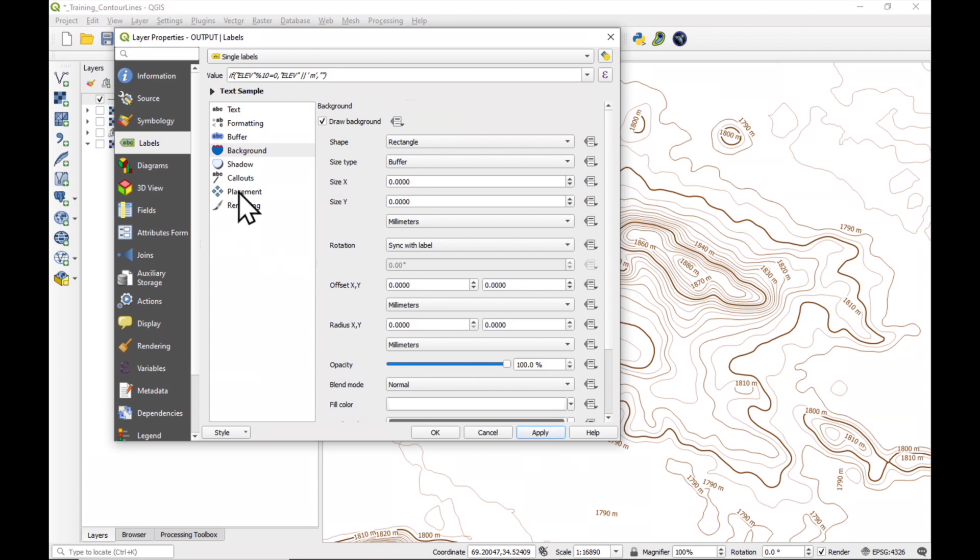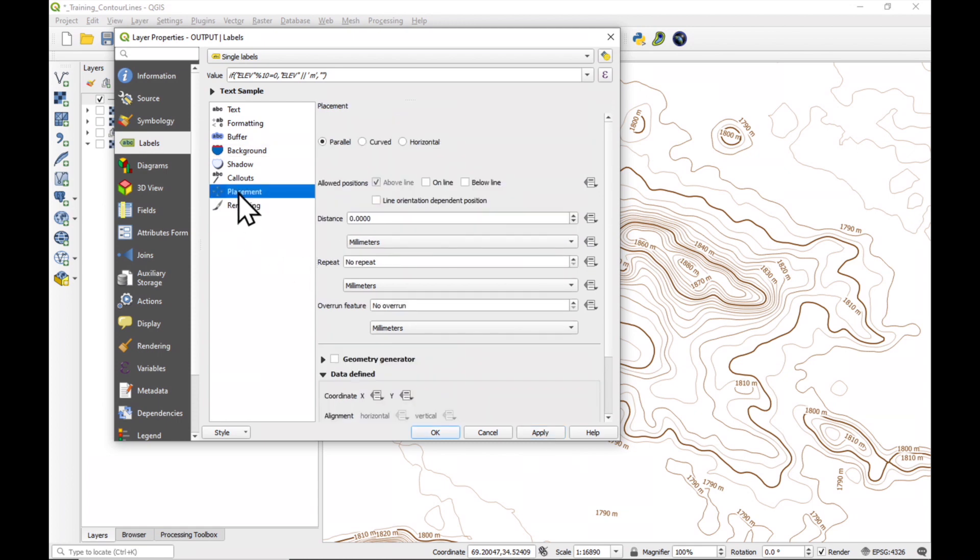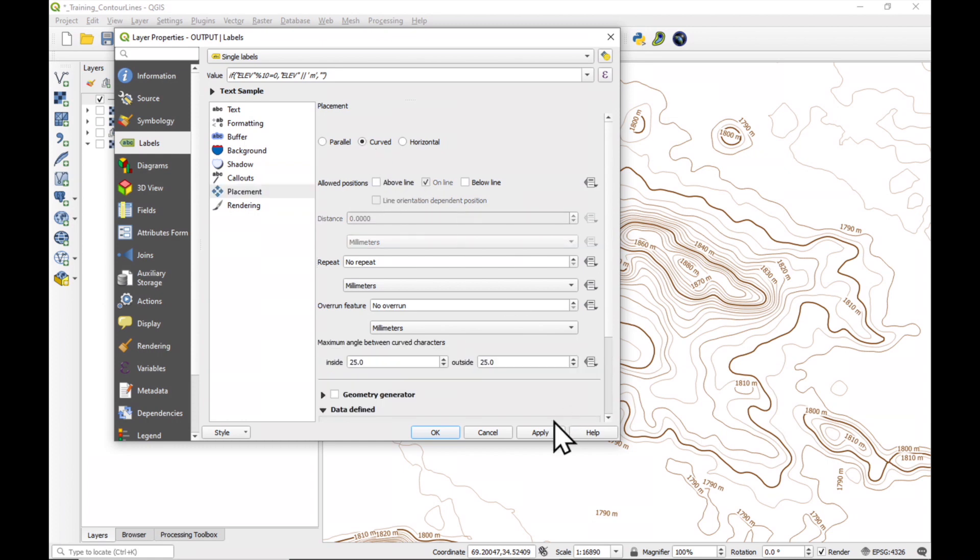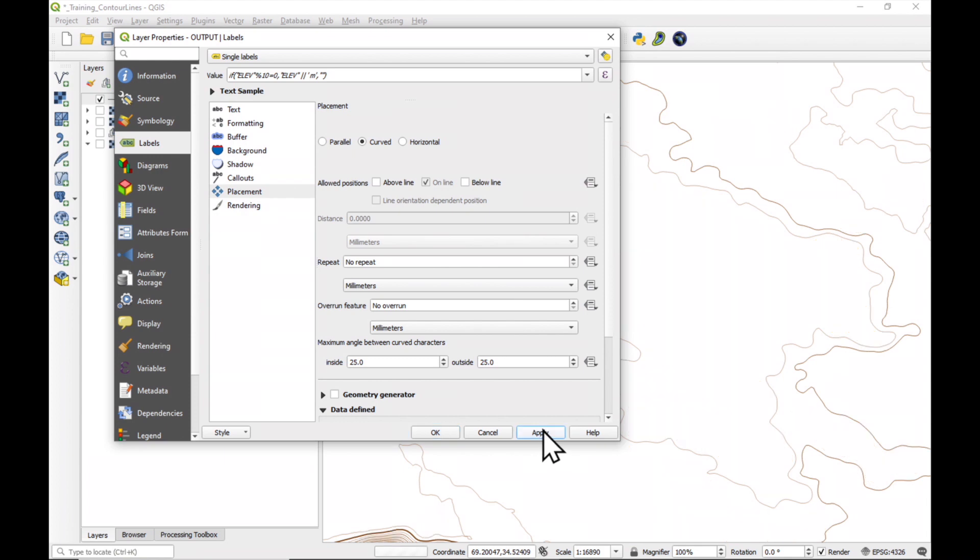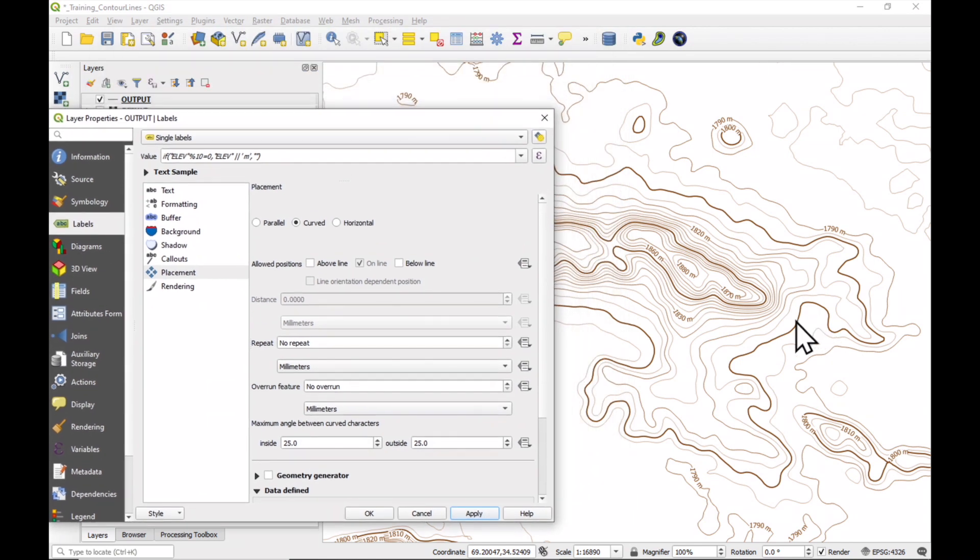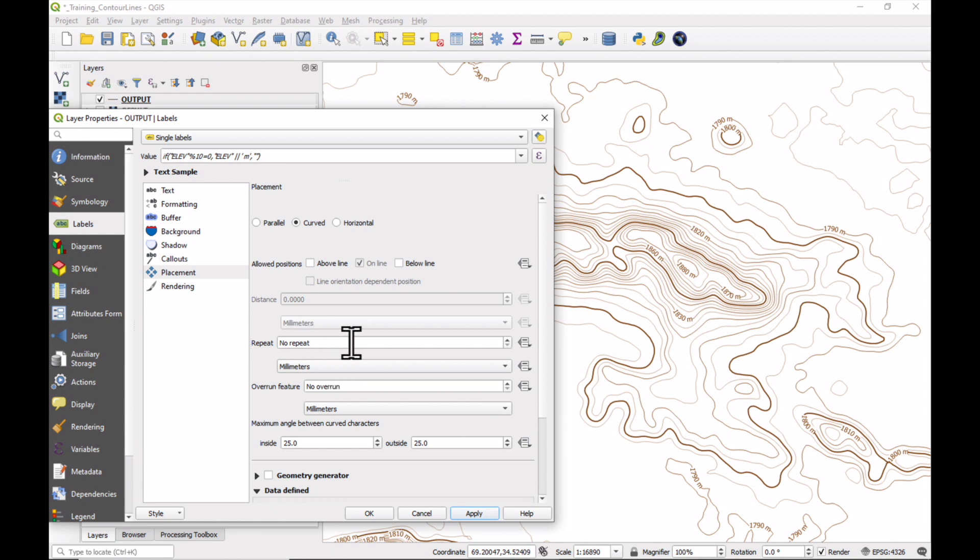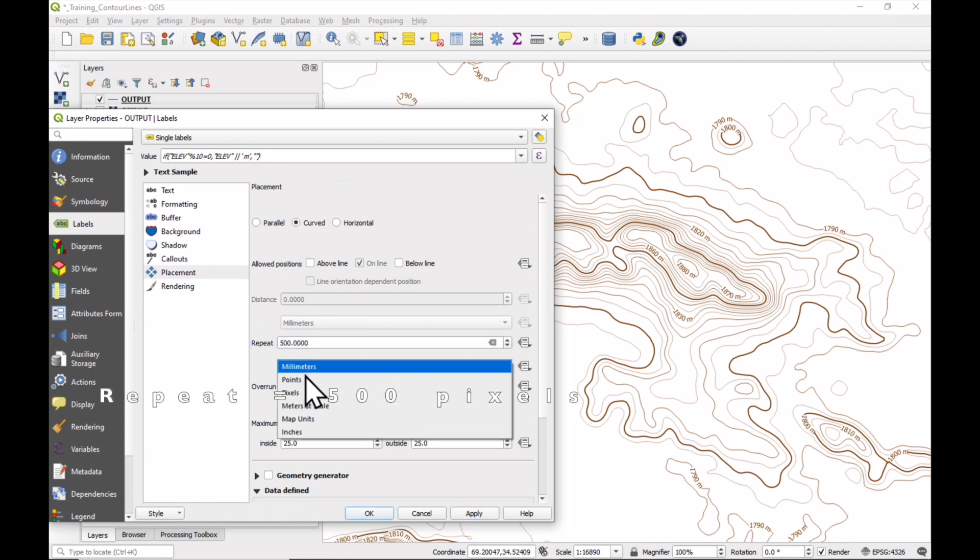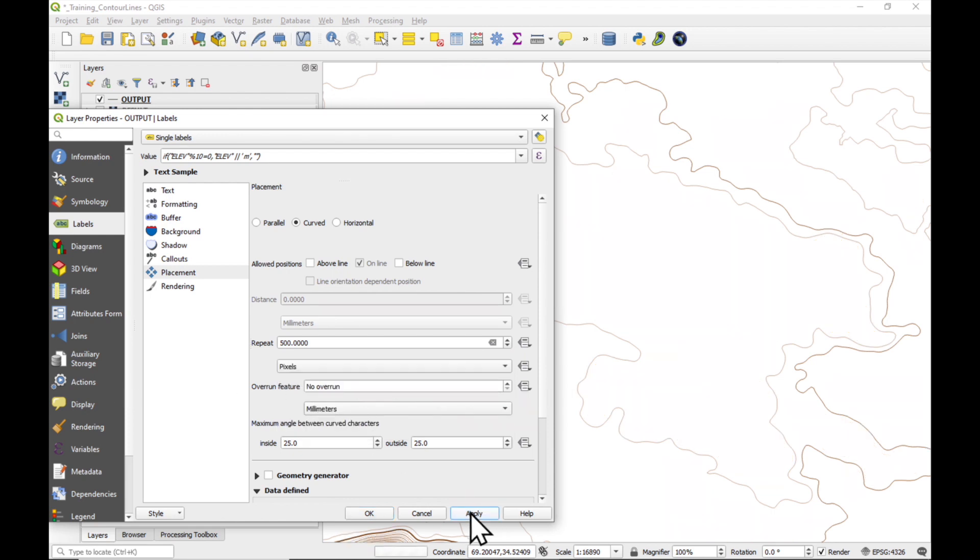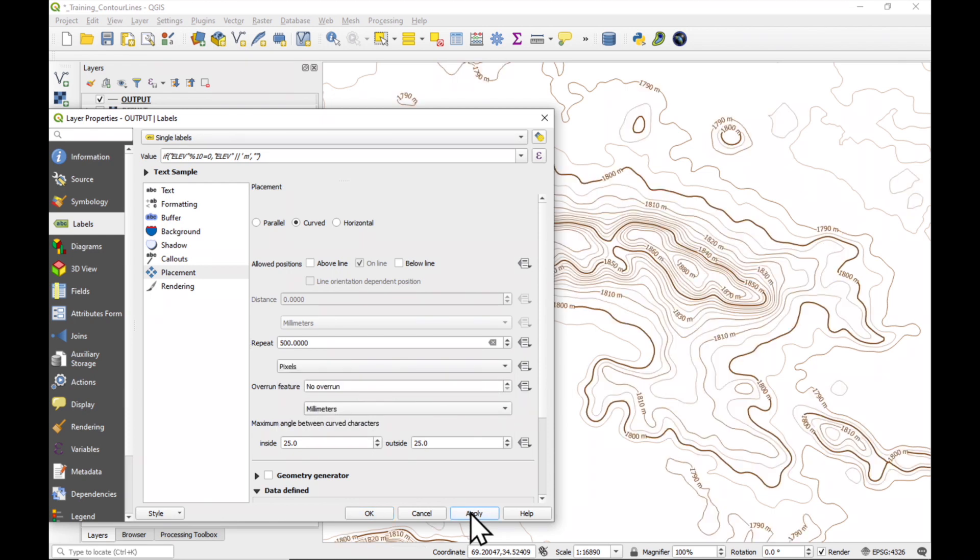The next thing is, we're going to work a bit on the placement. I'd like them all to be written on the line, not above the line, and I'd also like them to be curved. Let's have a look at it. And if we look at our contour lines, you see there's not so many, so let's repeat them every 500 pixels and see what that looks like. So there's a couple more labels now on our contour lines.